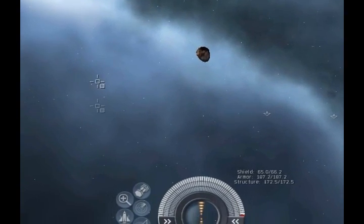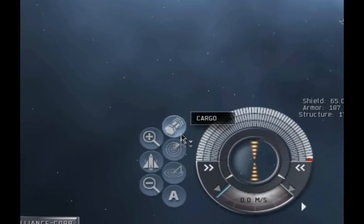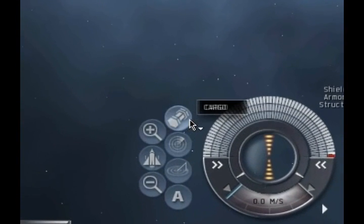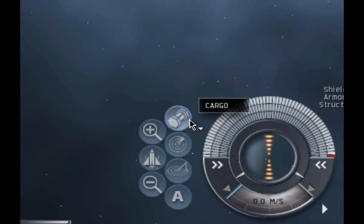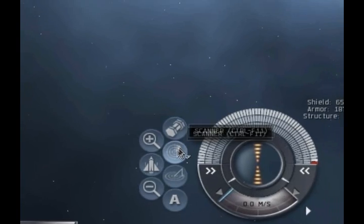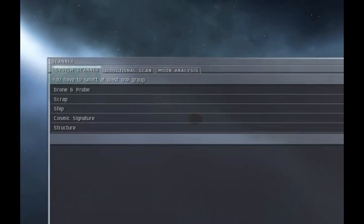To begin, click the Scanner button located below the Cargo button on the interface. This brings up the Scanner Interface.